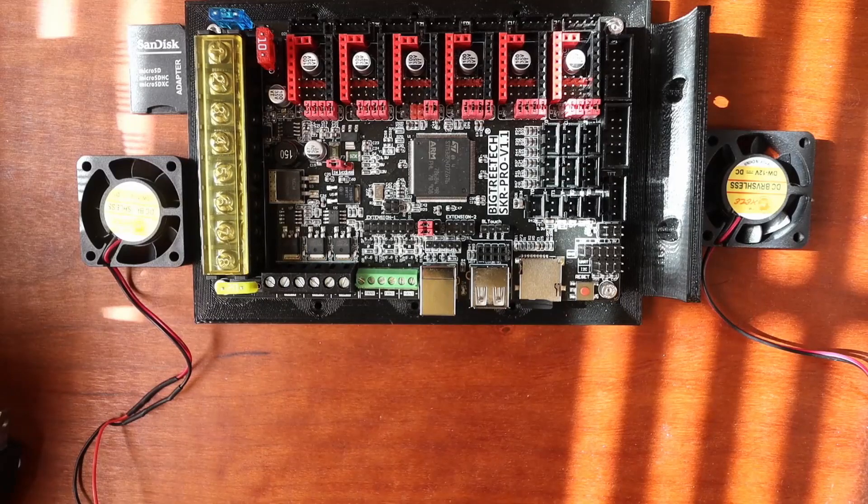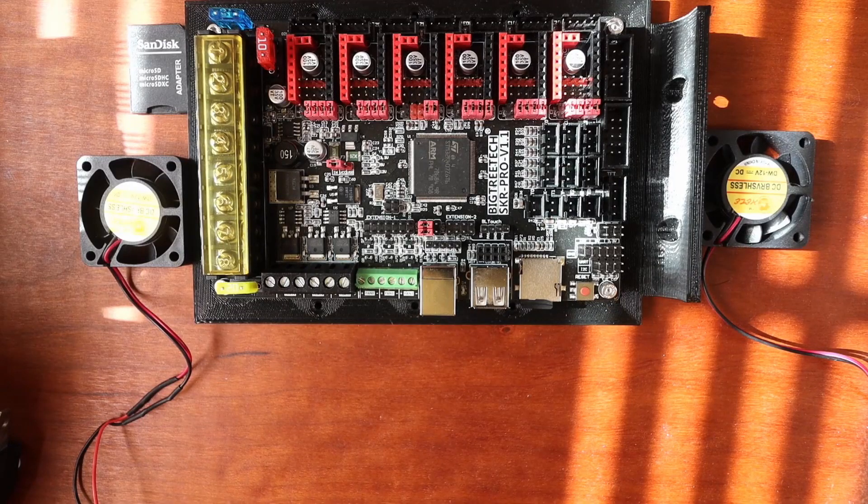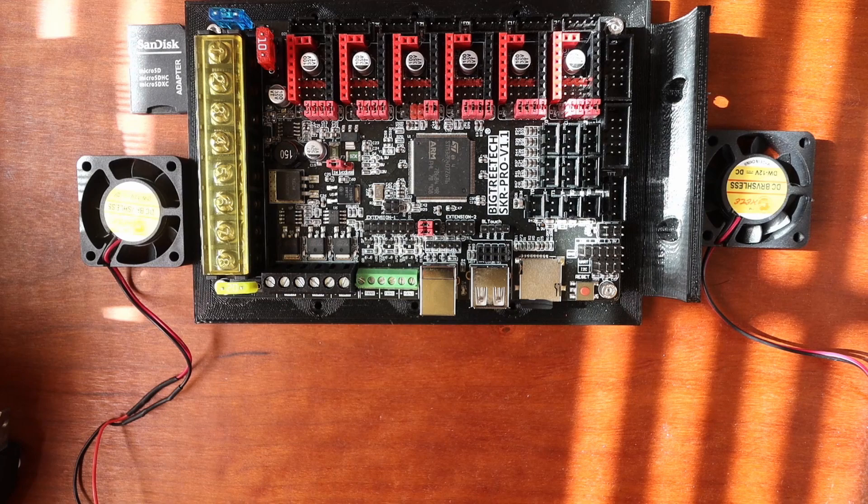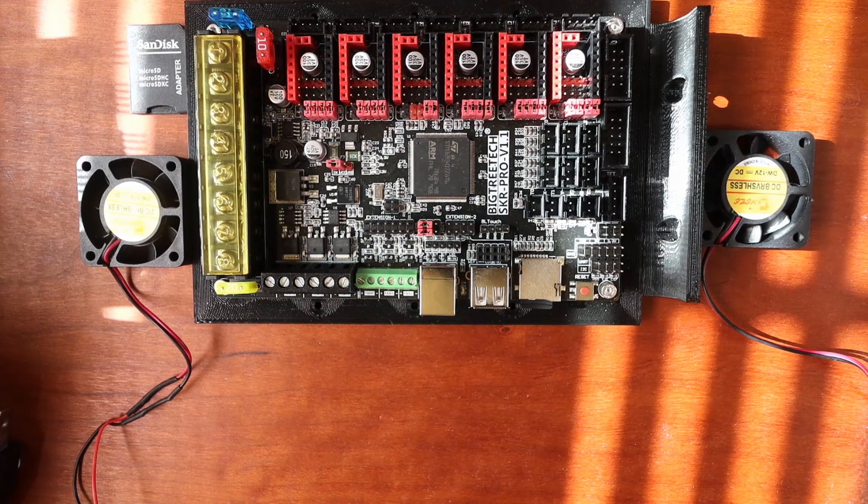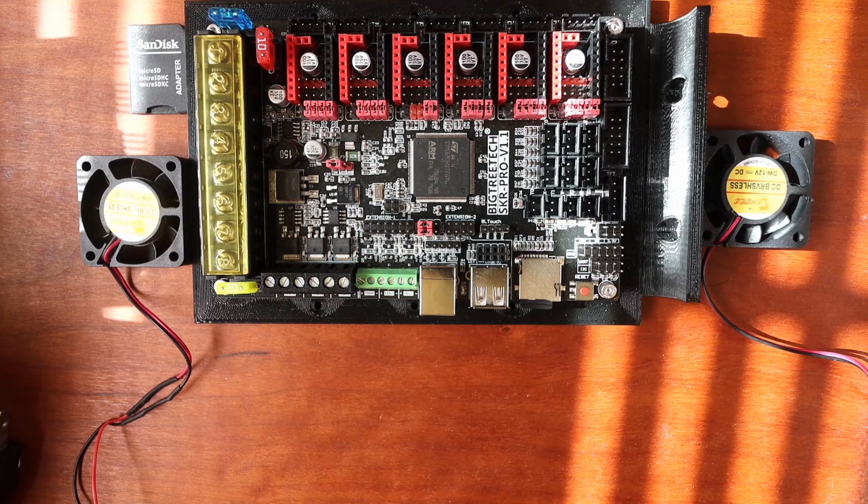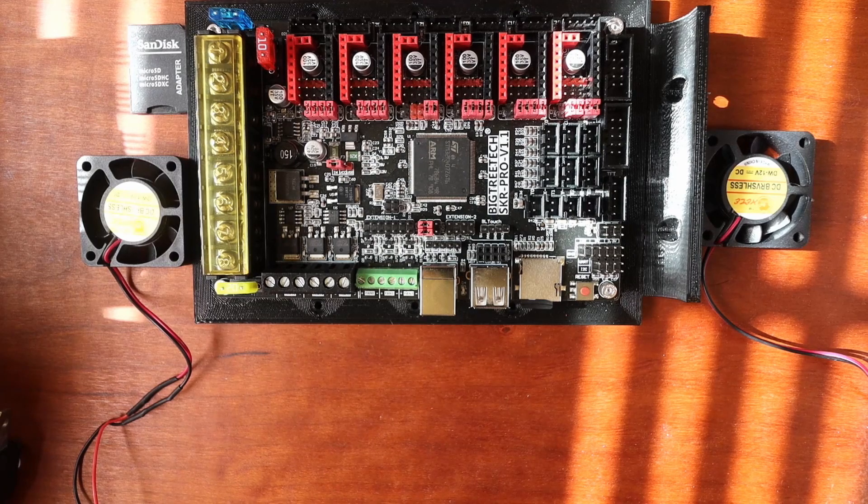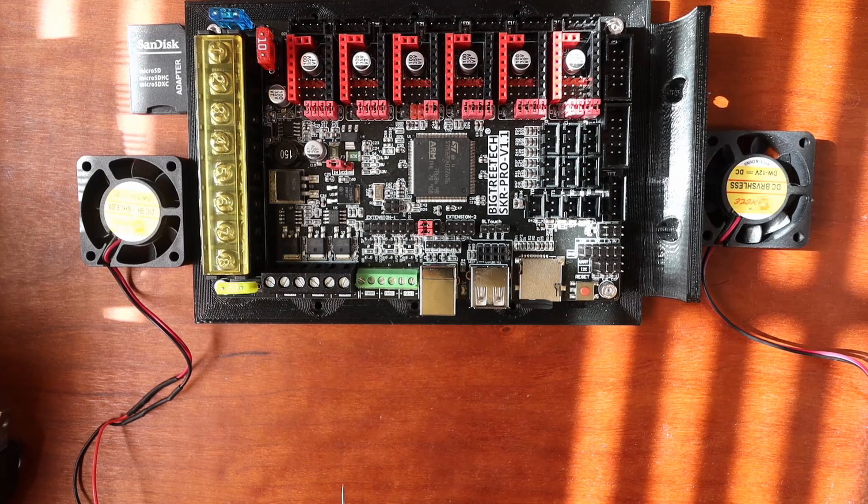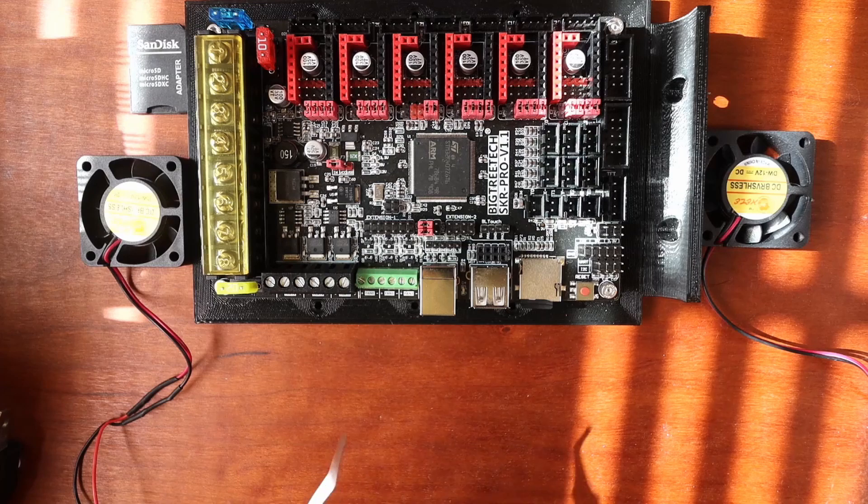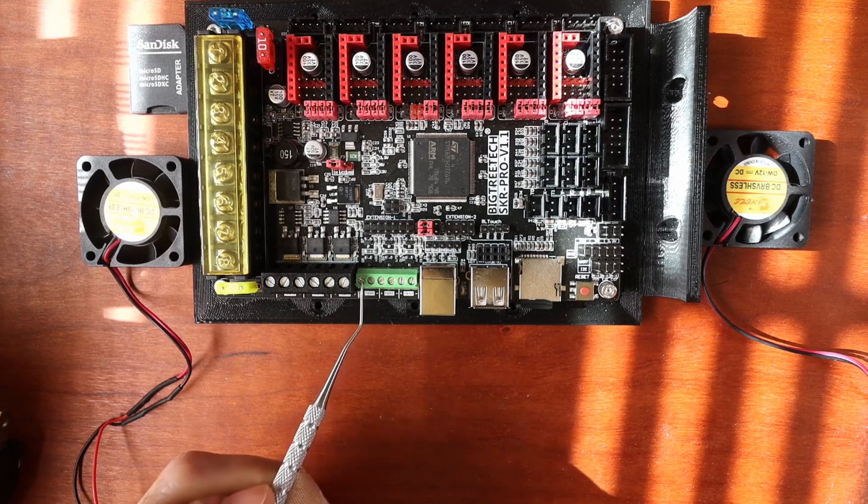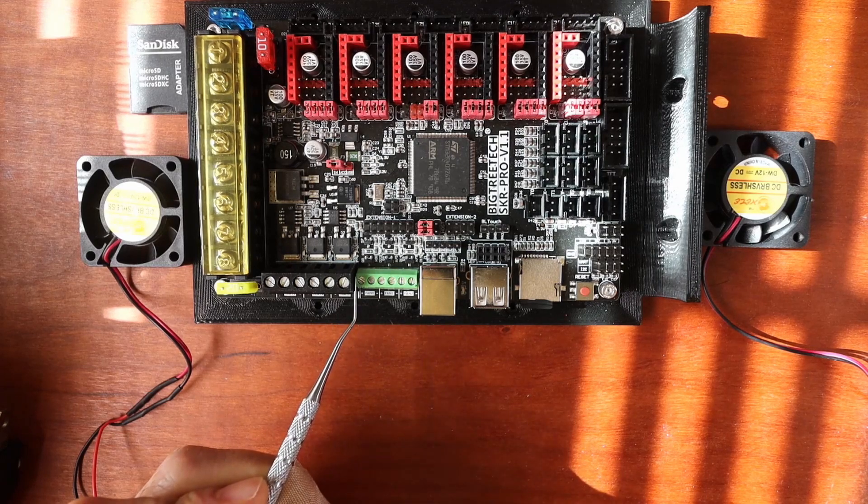Today, we're going to talk about fans for the BigTreeTech SKR version 1.1. Keep in mind that on the SKR version 1.1 for the SKR Pro, we have three sets of fans.